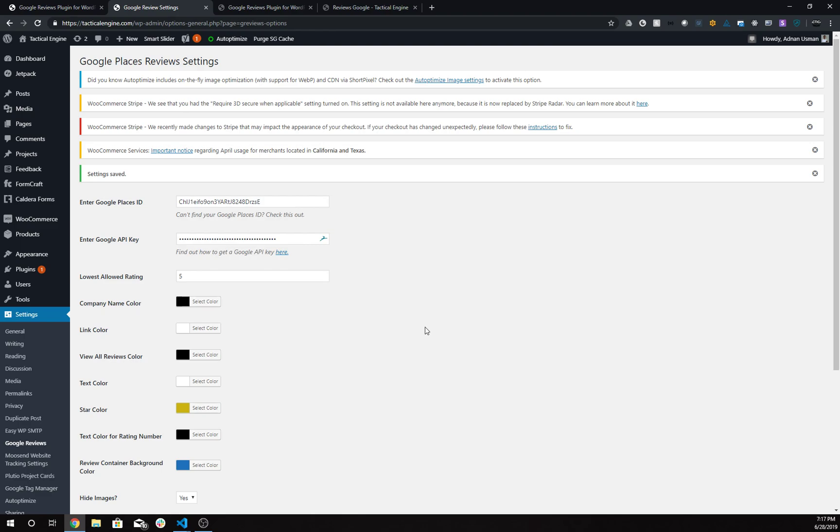Lowest allowed rating is basically the lowest allowed review rating you want to display. So if it's set to five, it won't show any reviews under the five review rating.